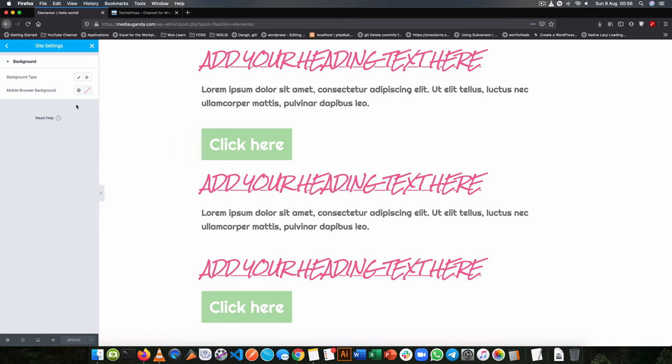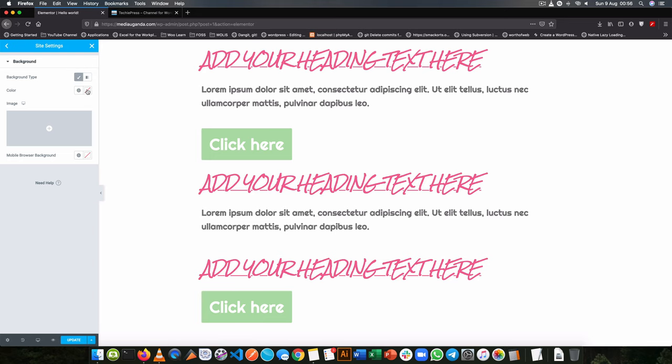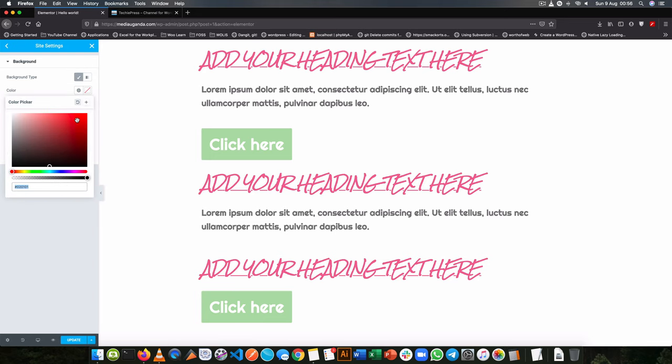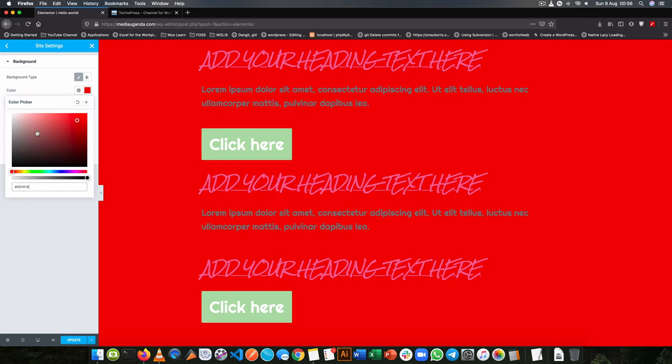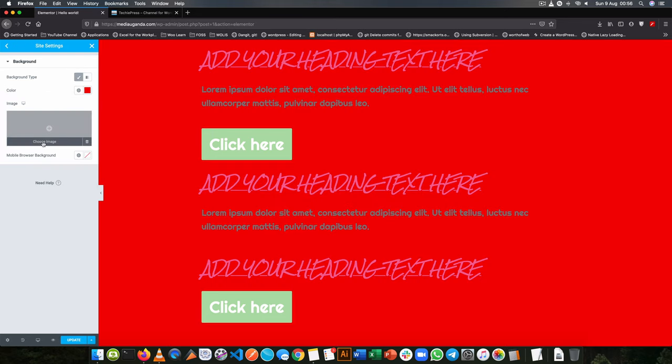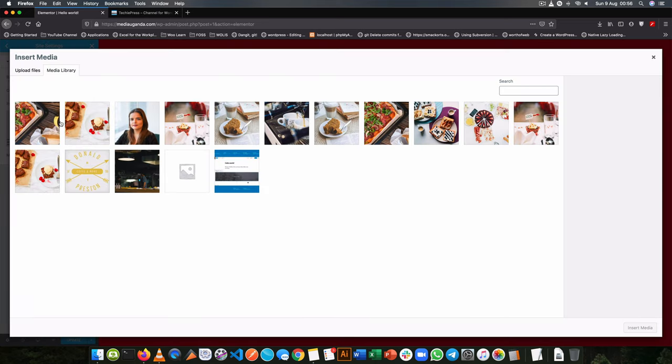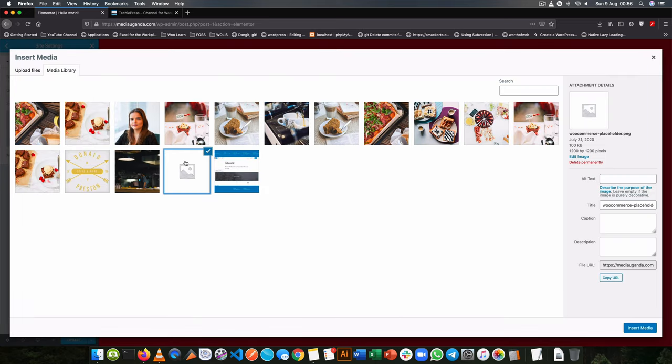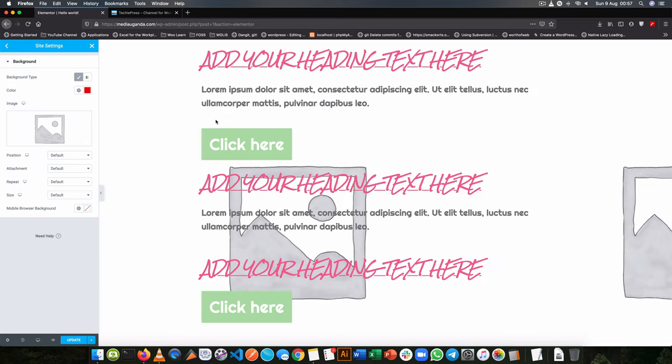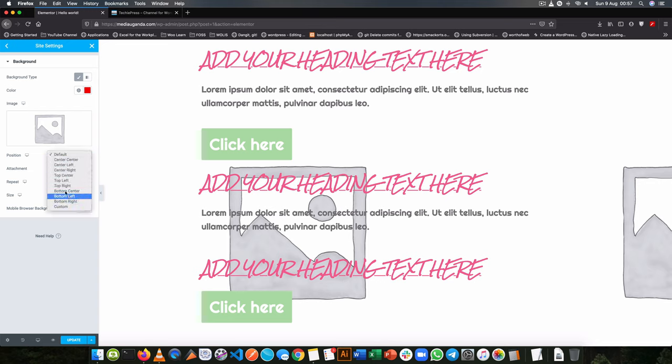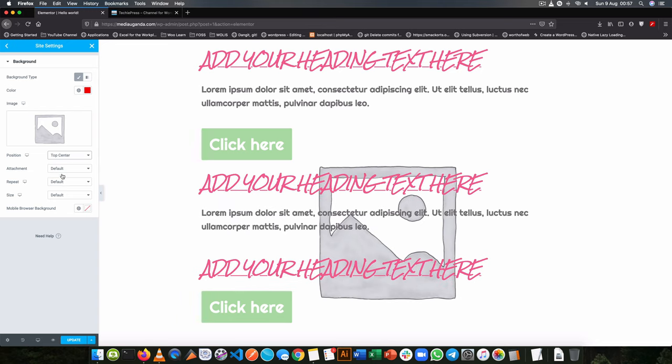You can also choose to have a background that can either be a type of color or it can be an image. For example a color or it can be an image you choose by uploading here and you can choose to either position it in the center or choose to repeat it across the site.